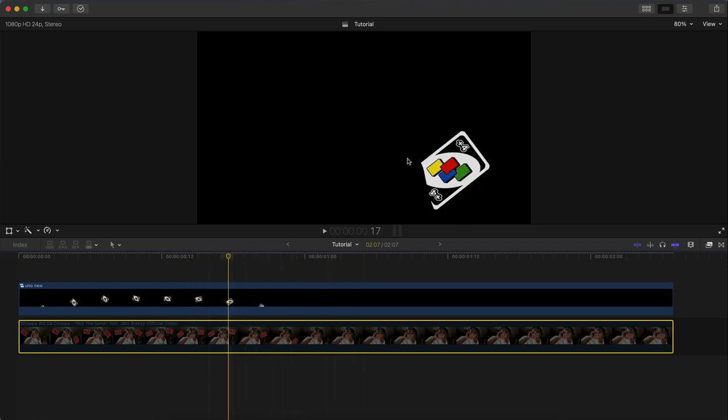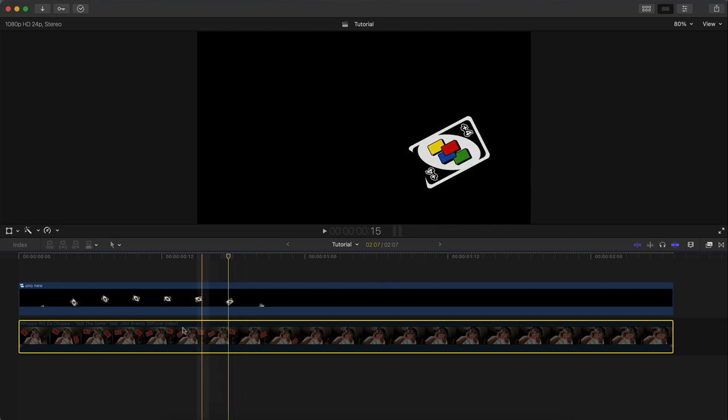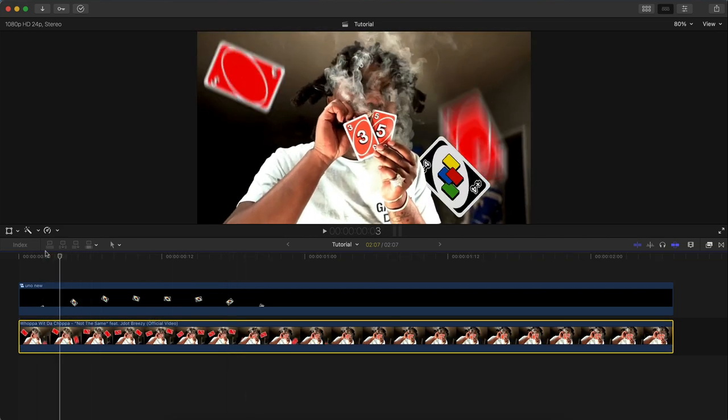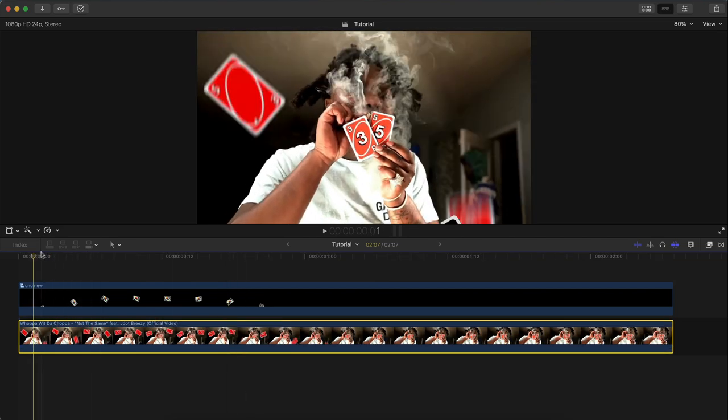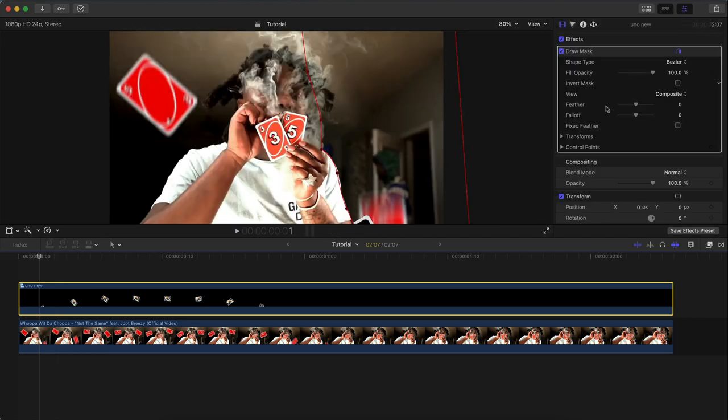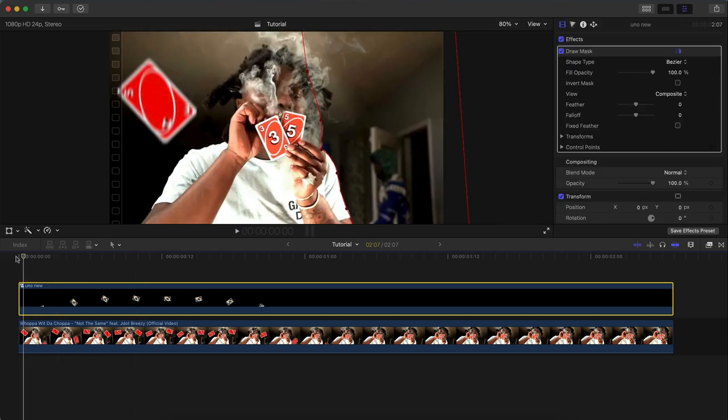Now we're going to re-enable the bottom clip by pressing V, and then select the main clip. Now we're going to go to the inspector window, go to the beginning.